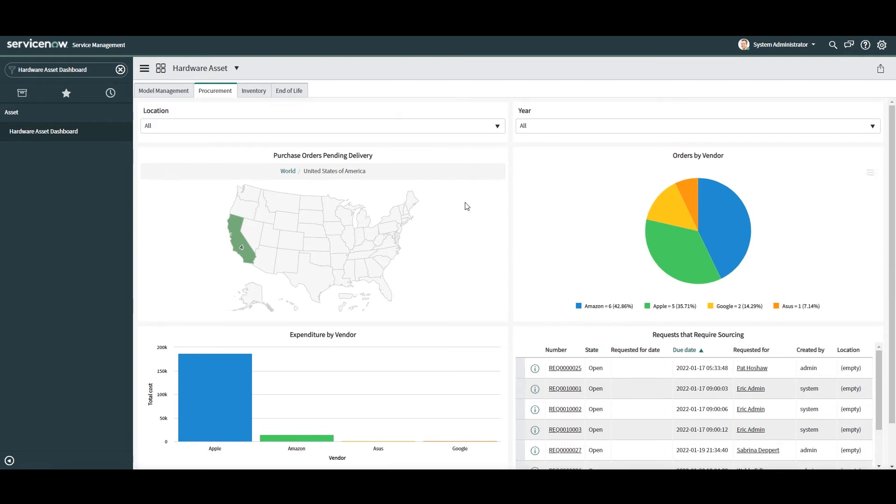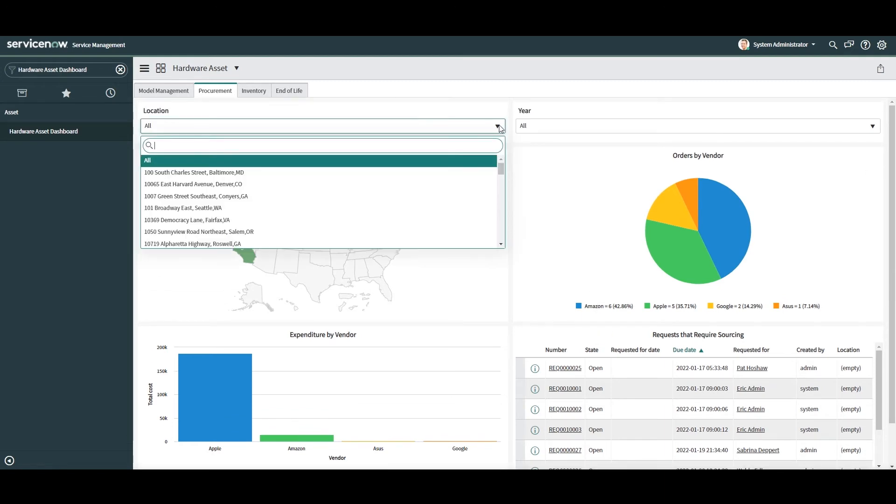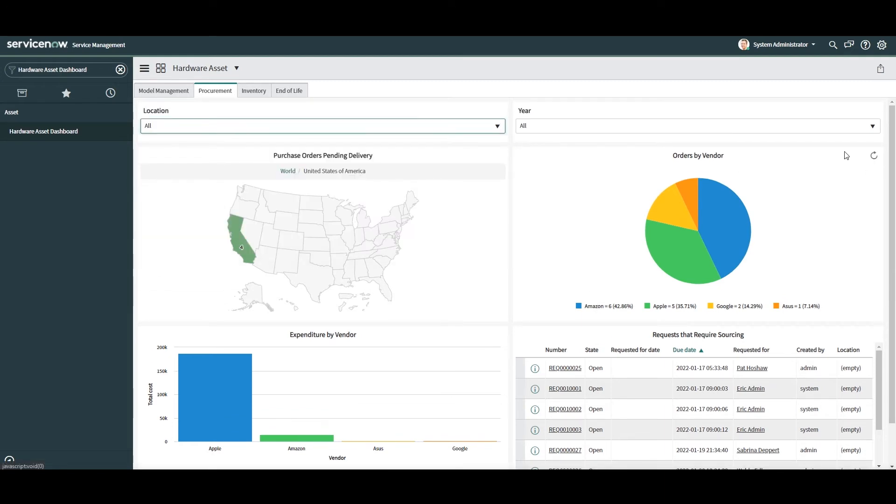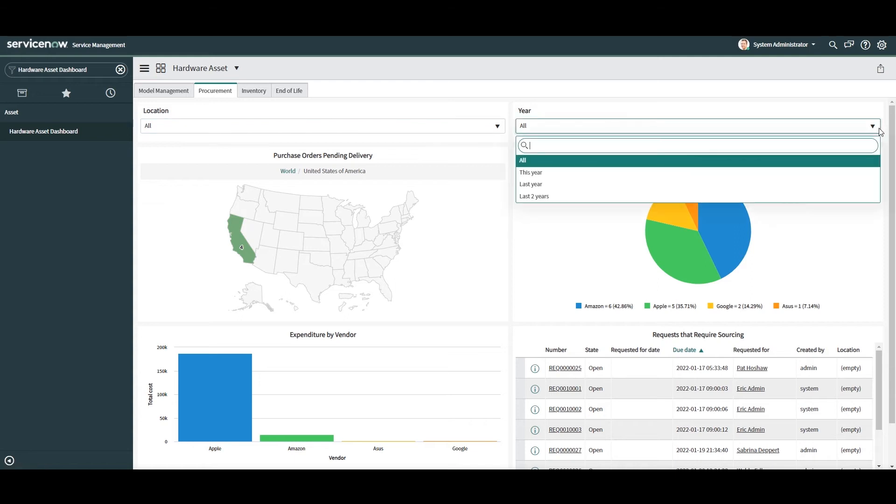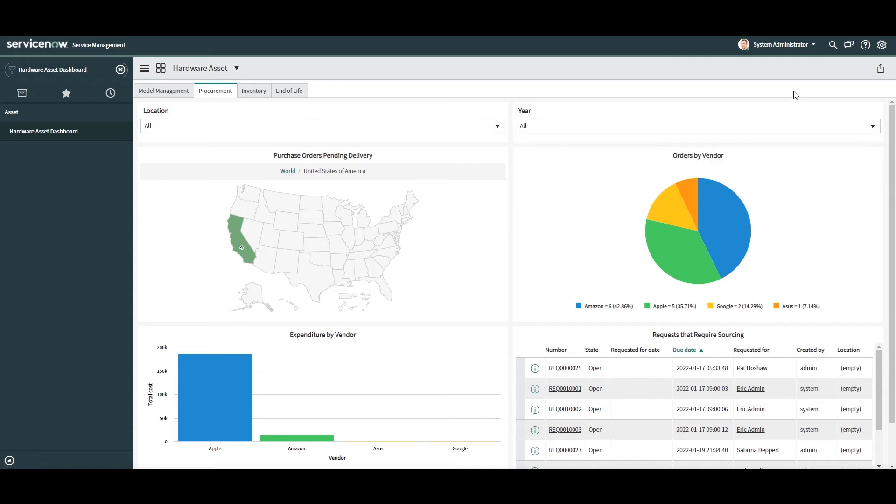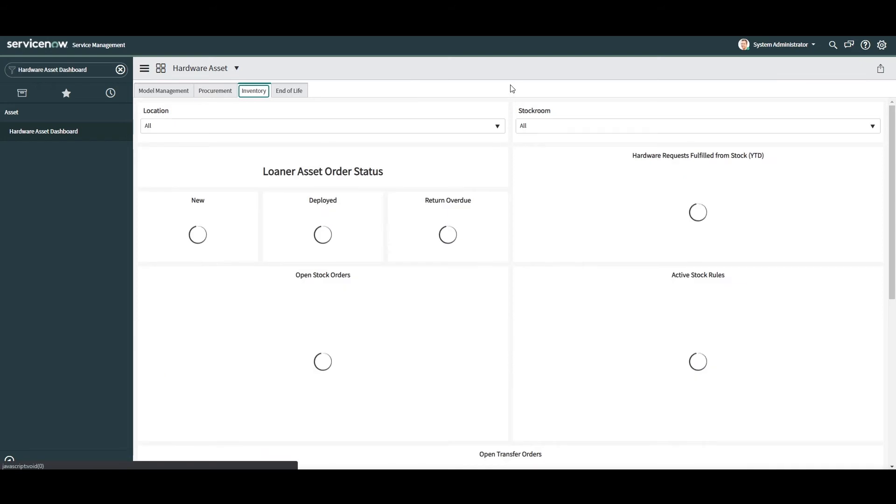You'll also notice that at the top of this dashboard, we have filters that allow us to filter the charts and records on this dashboard by location and year. Having this filtering capability is very useful as it allows you to really hone in on the records and data that you're wanting to report on. Now that we've covered this tab, let's go into the inventory tab.